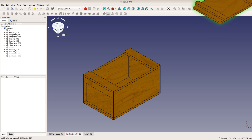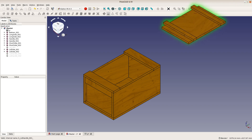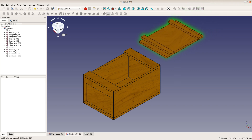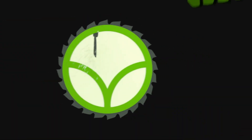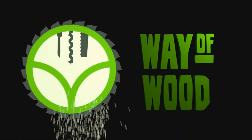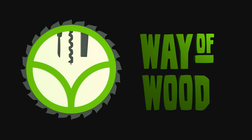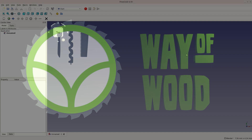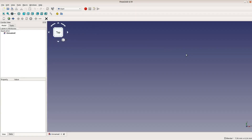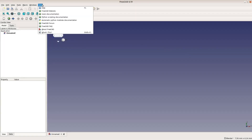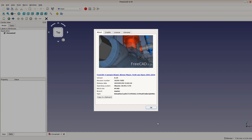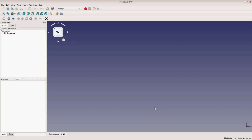Today we create step by step an assembly of this Japanese toolbox. We have a shorter overview video of this toolbox, but in this video we will use FreeCAD version 0.19 and slowly go step by step through the assembly process.